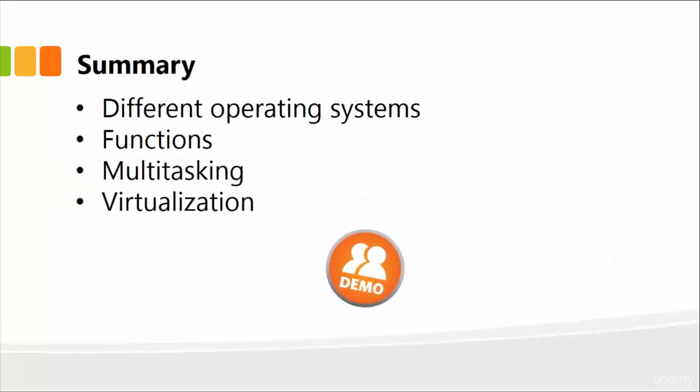So in this lesson, just briefly, I talked about different operating systems, functions of different OS, and the concept of multitasking and virtualization. Next, let me in fact show you different operating systems. I'm going to show you Linux and of course Windows, which I'm currently using. I'll also demonstrate virtualization so you can actually see how two operating systems can be seen on the same computer.